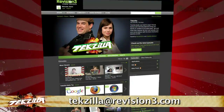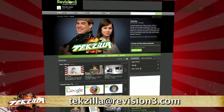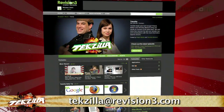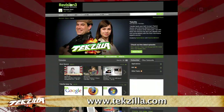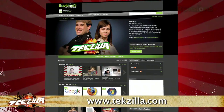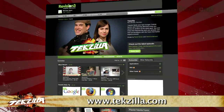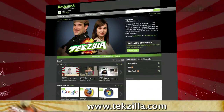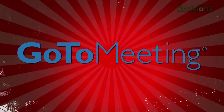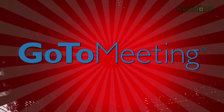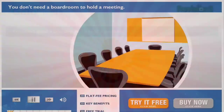Now if you've got a tip for us to pass along to the rest of the Tekzilla crew, email us at tekzilla@revision3.com. And as always, tekzilla.com is the place to find more tips, tricks, product reviews, and how-tos.